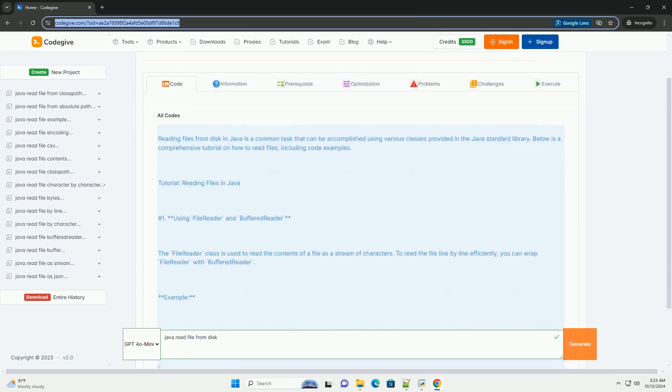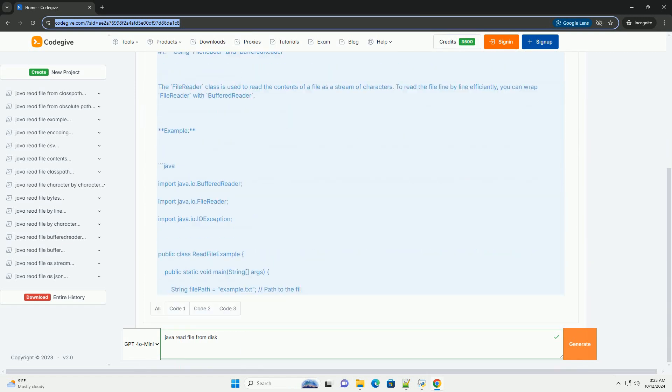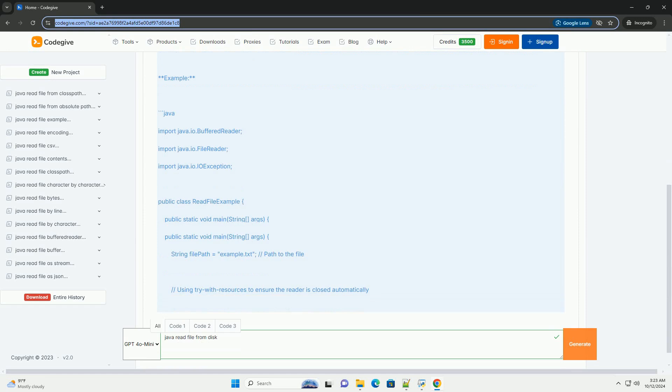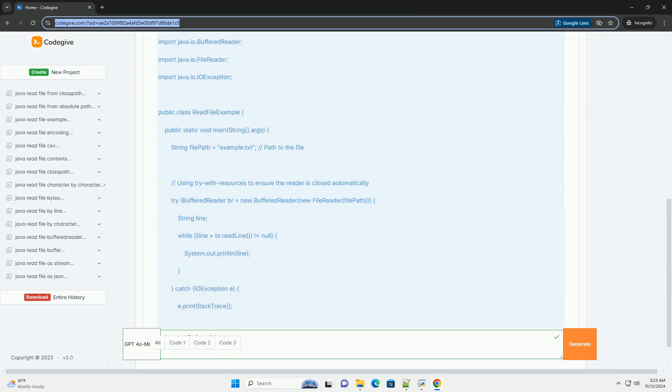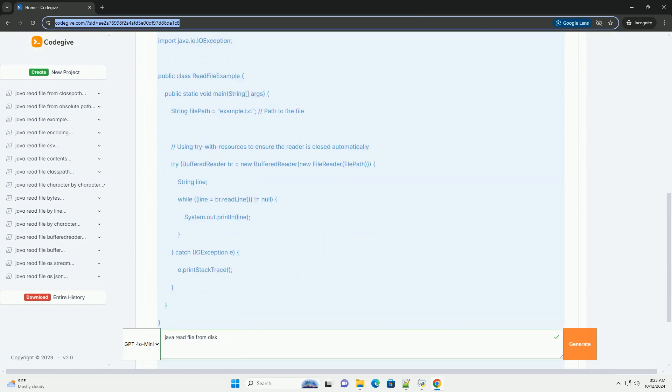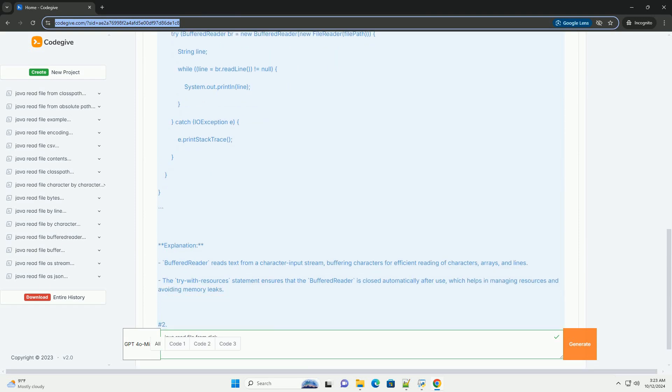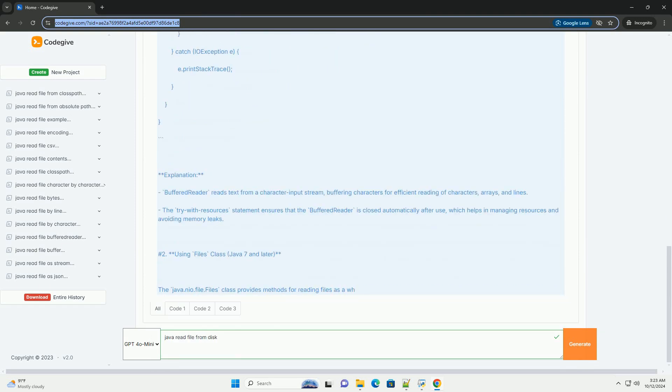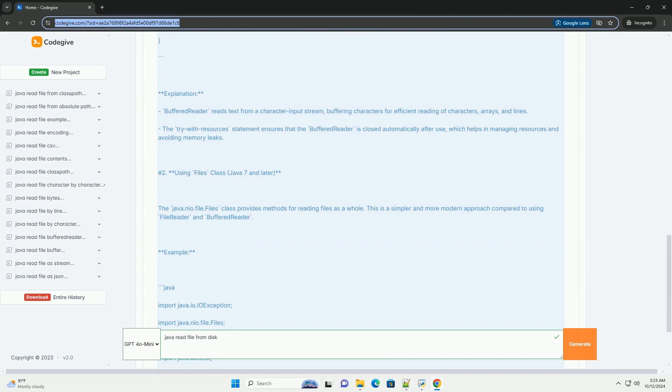Reading files from disk in Java is a common task that can be accomplished using various classes provided in the Java Standard Library. Below is a comprehensive tutorial on how to read files, including code examples.